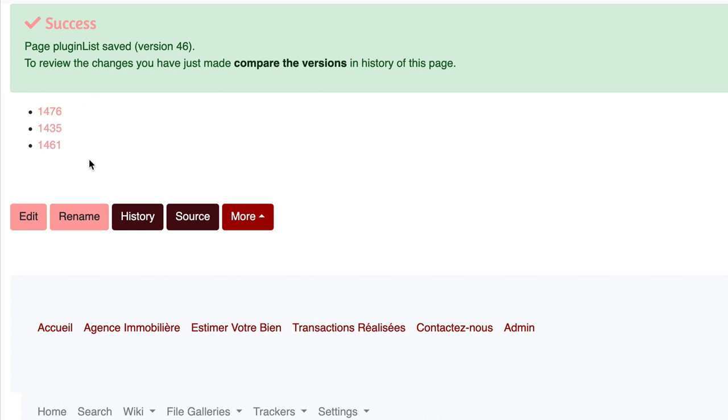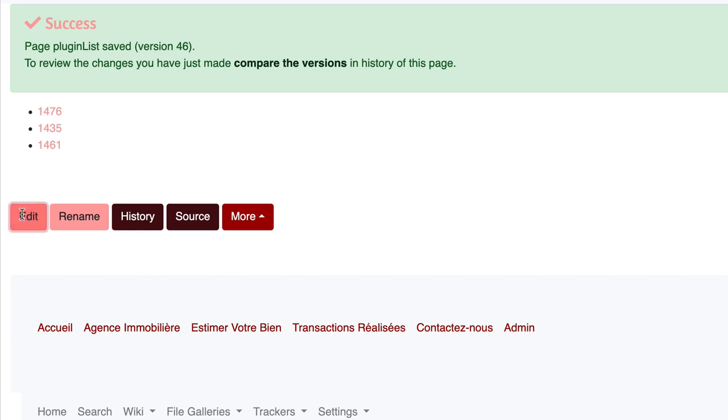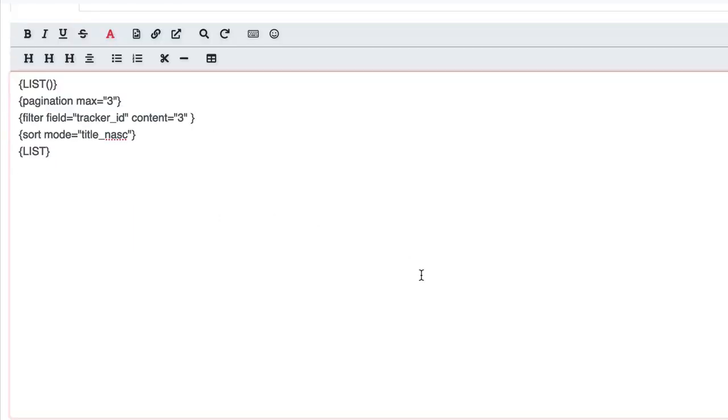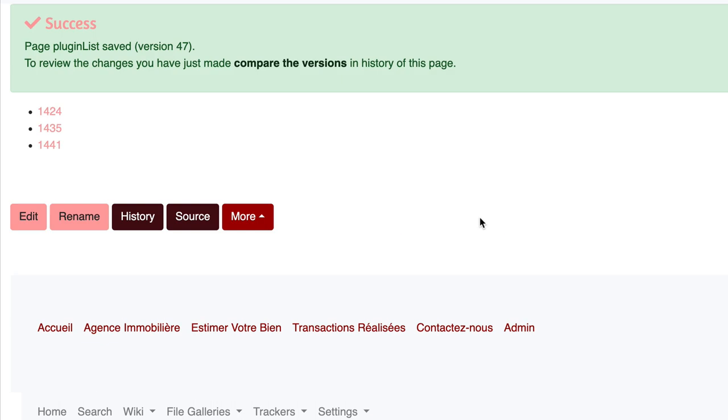Now we can sort them from the smallest to the biggest. As this is numerical, I'll use the numerical parameter ascending and on the title. Save, perfect.